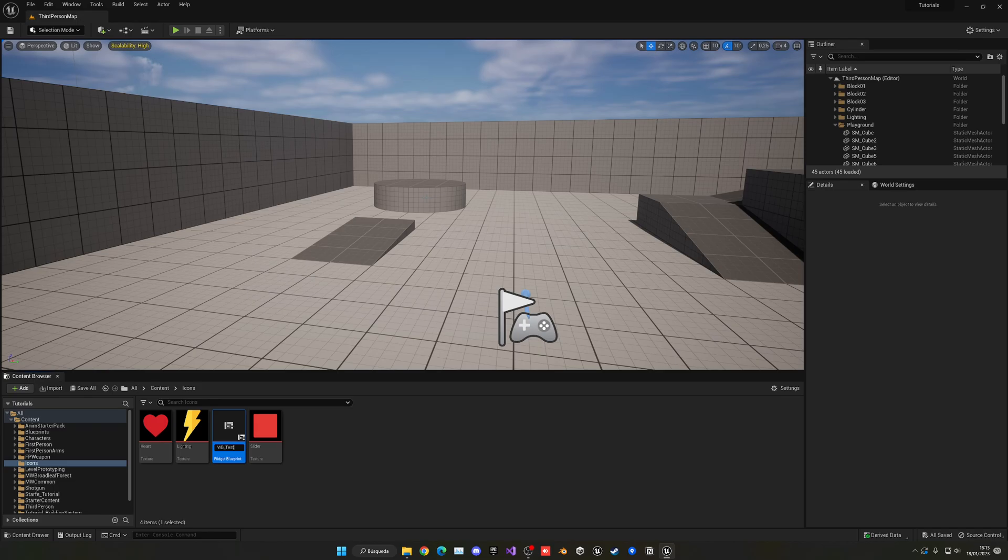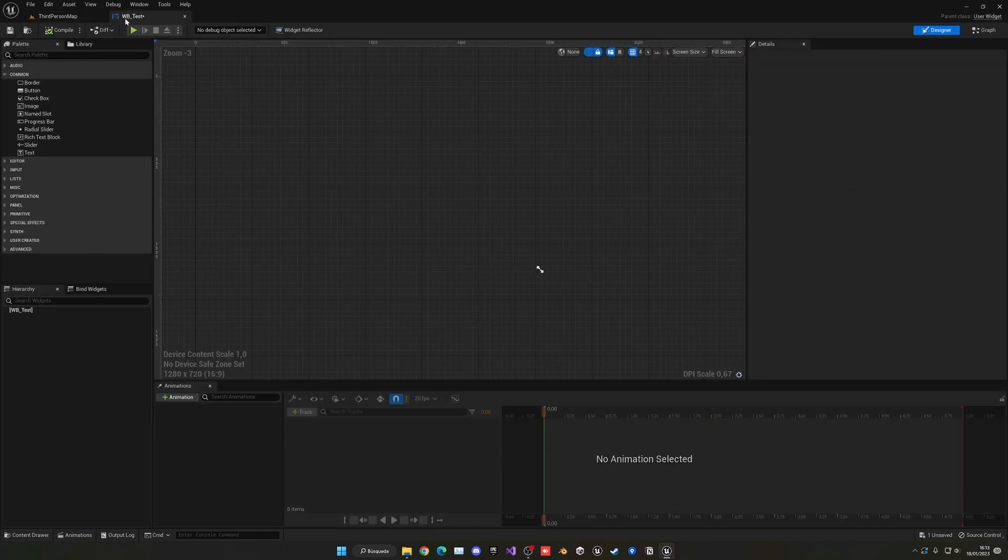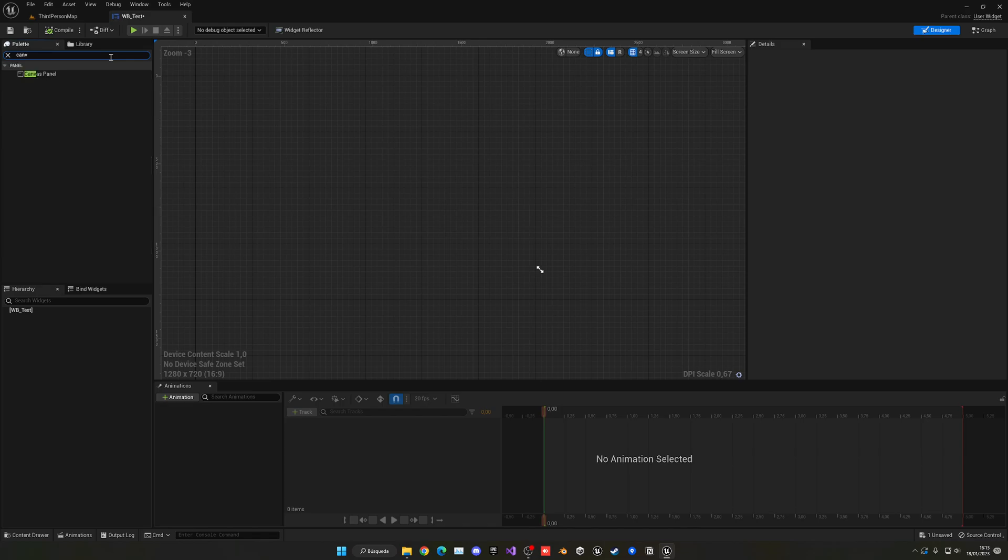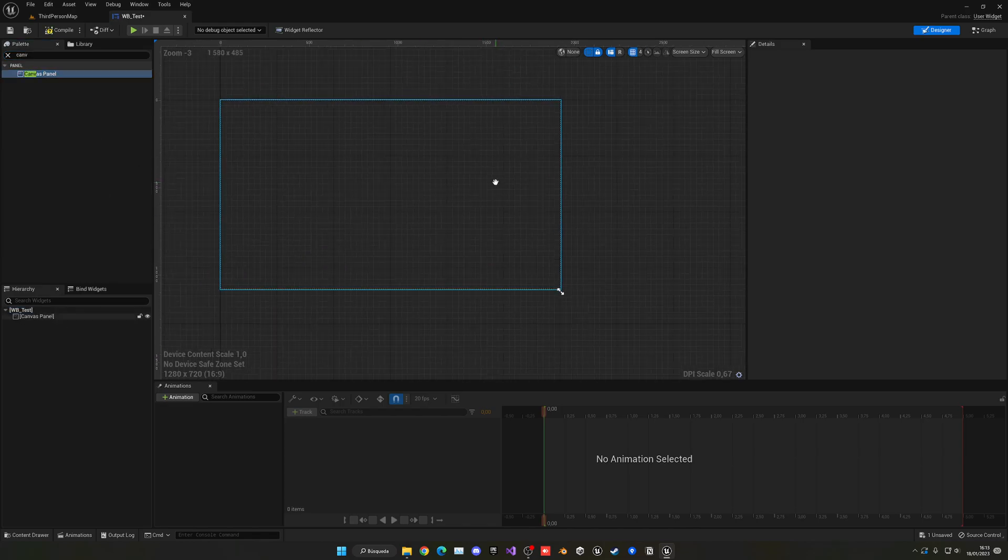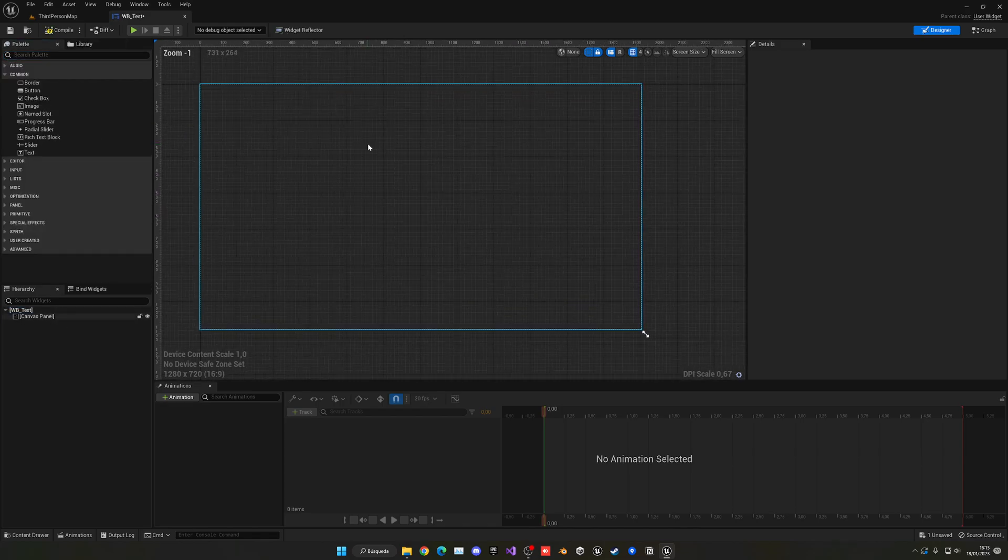The first thing I'll drag on here is a canvas panel, just so I can place things on the area.